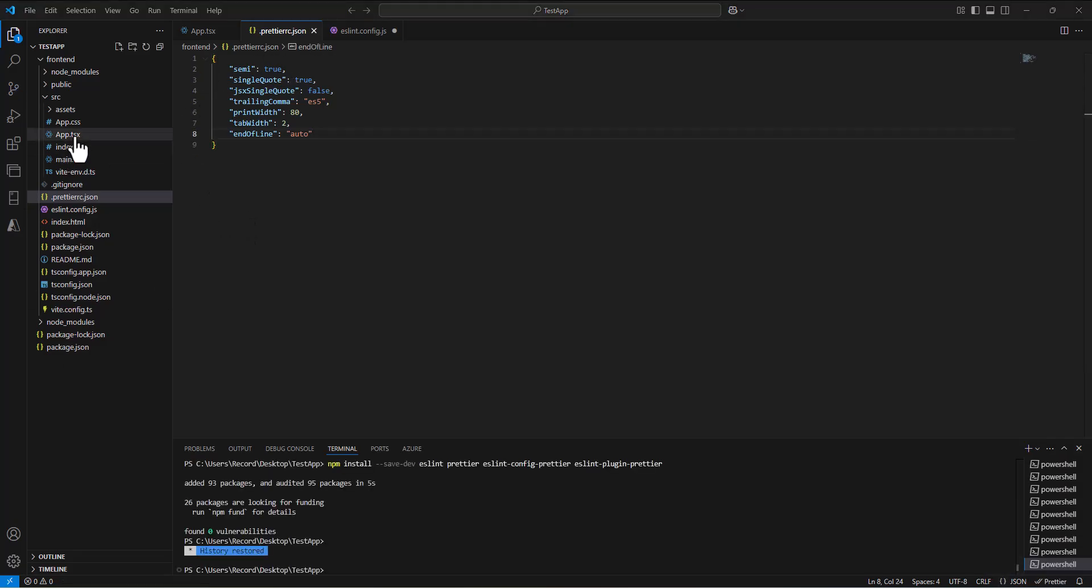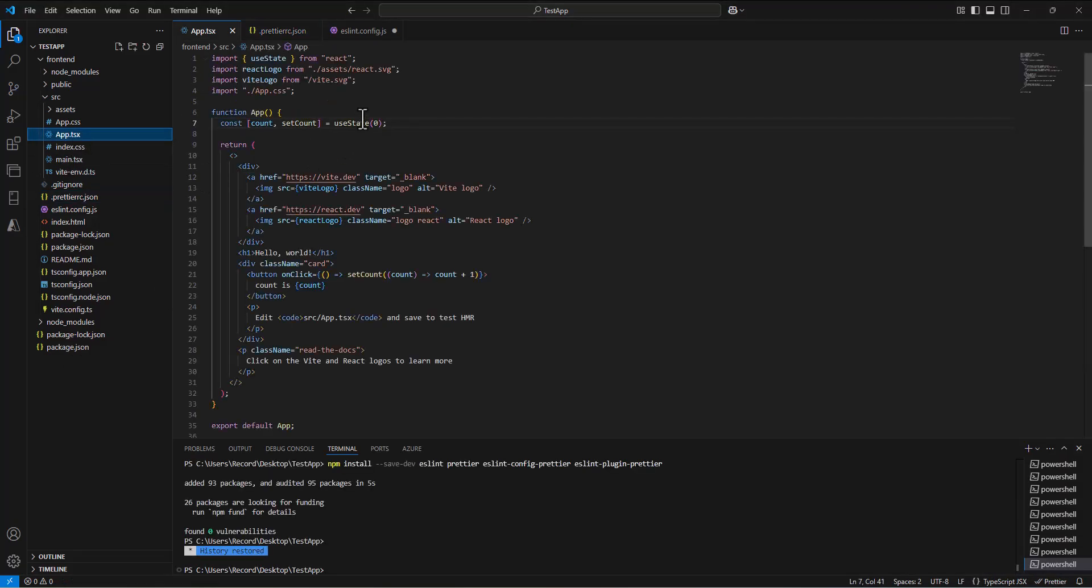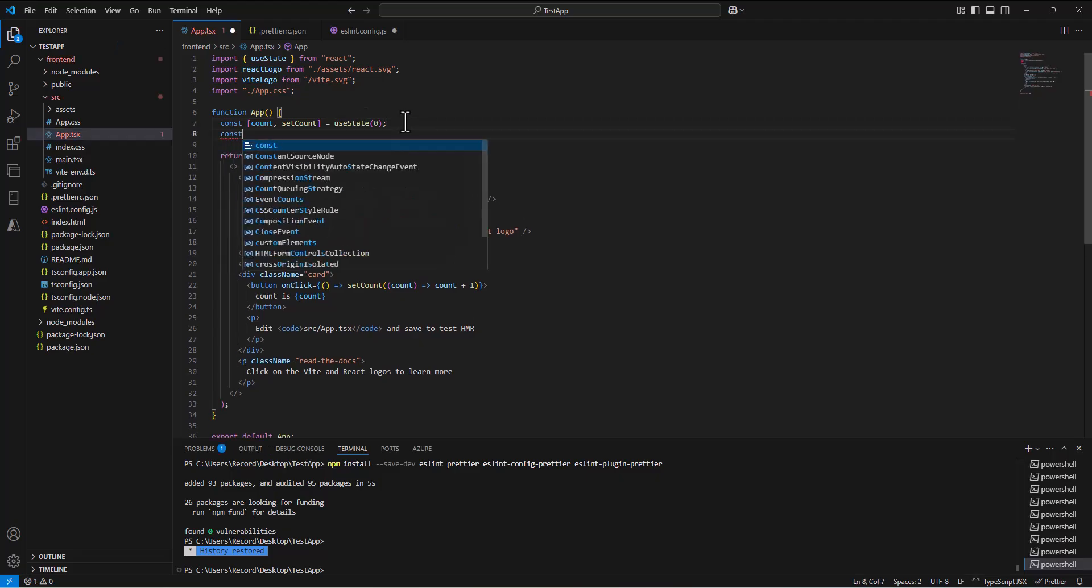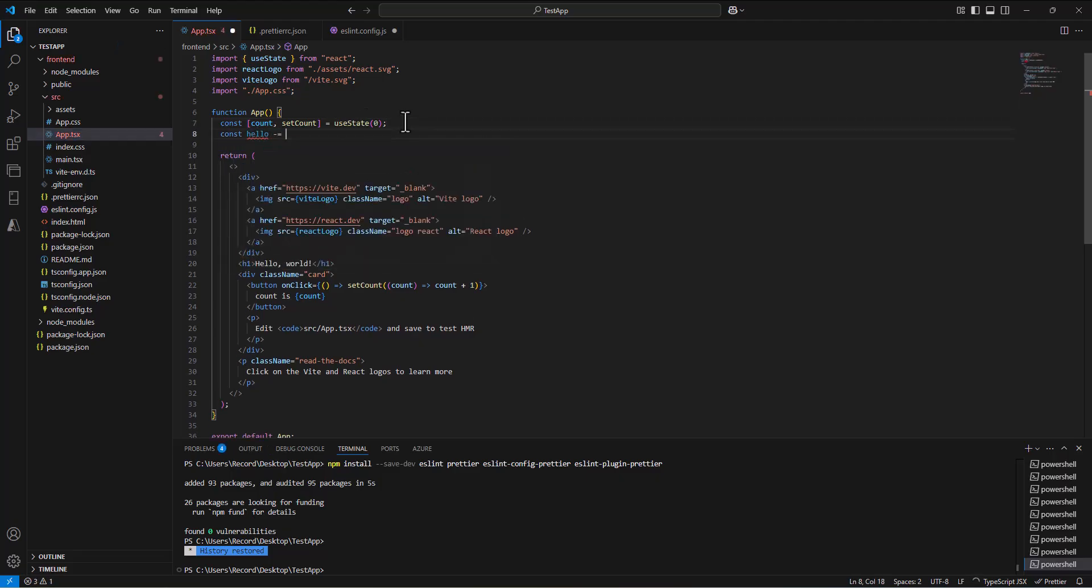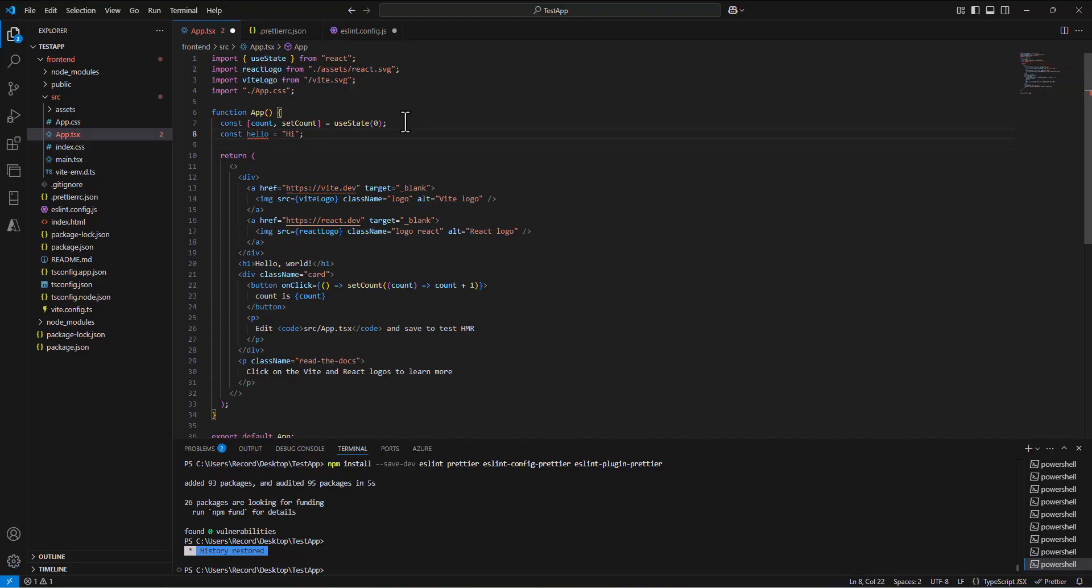If I go into the app tsx, and I do my const hello equal, using double quotes. Then when I save, it'll change them to single quotes, and those rules are being enforced. Let's actually build something. Spencer out.